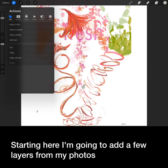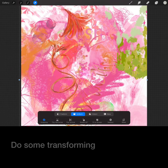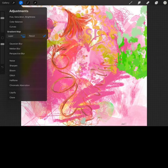Starting here, I'm going to add a few layers from my photos. Then I'm going to play with the order of my layers. Maybe play with the opacity, do some transforming.